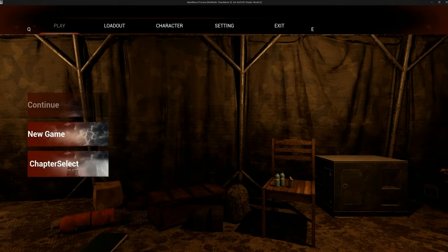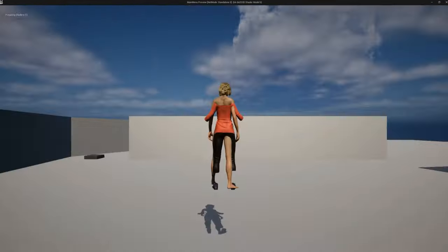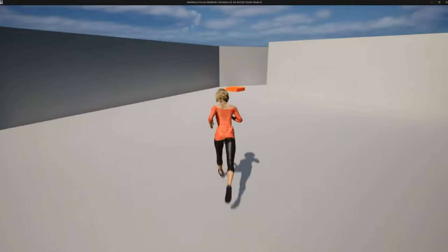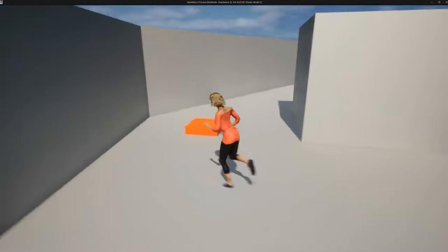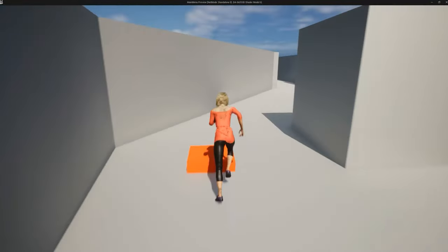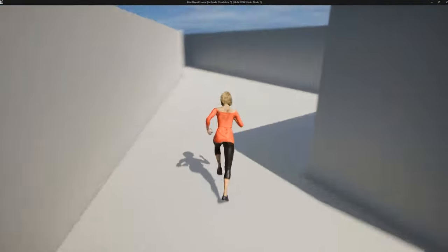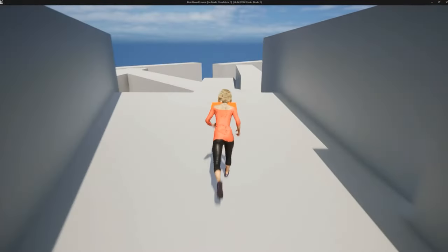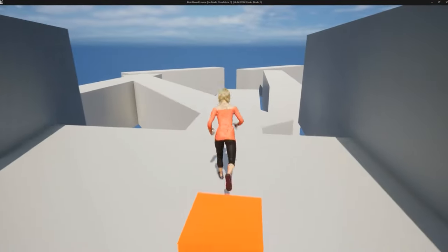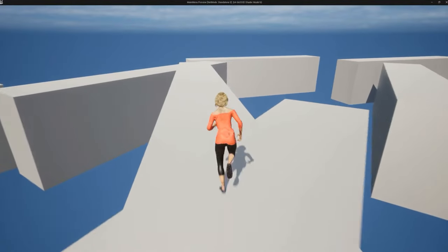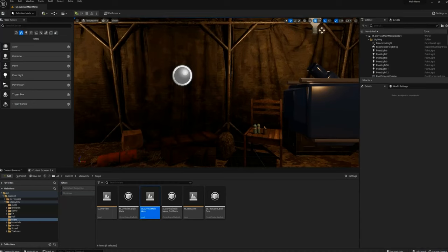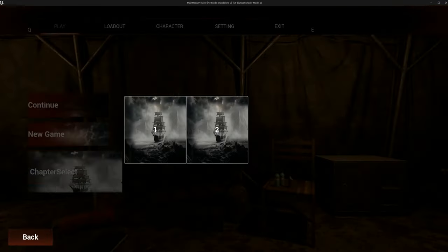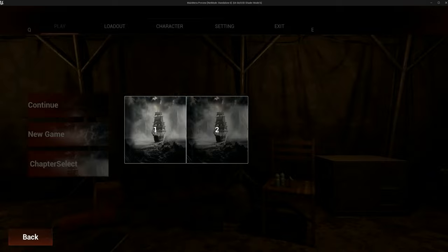I'm just going to press New Game to show you the trigger points. We've set a couple of trigger points, so when you cross these points you get new chapters enabled. Let me also show you the chapters.